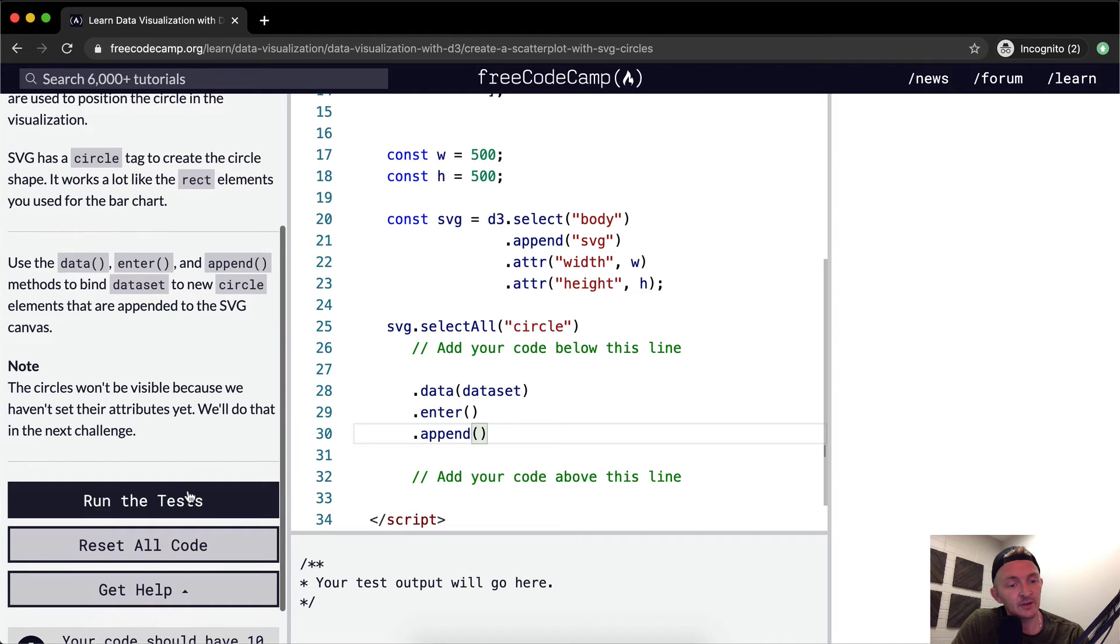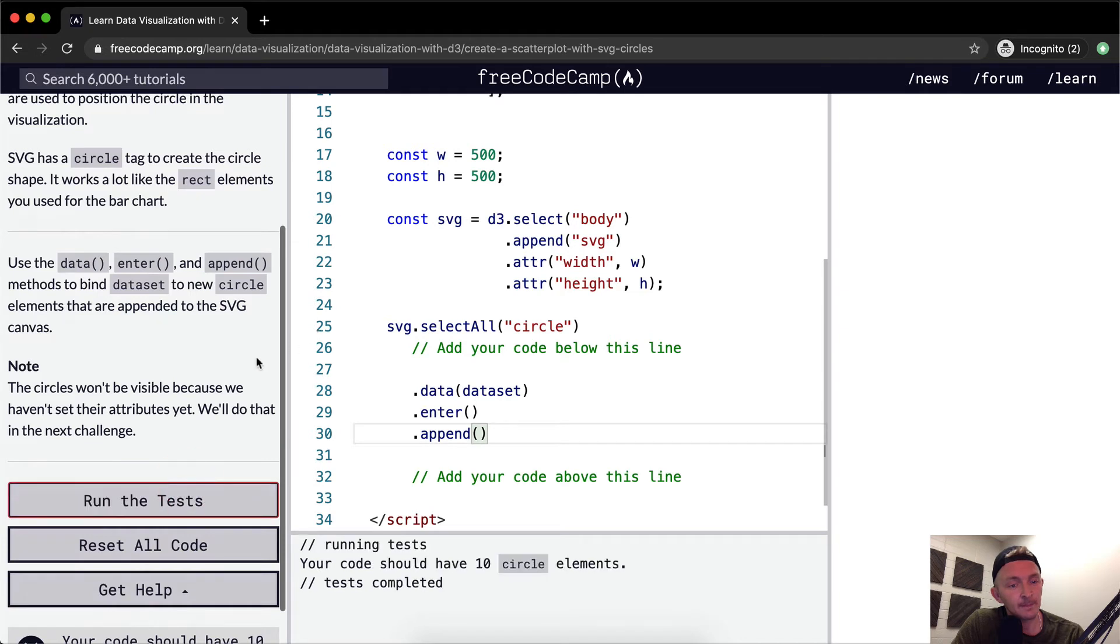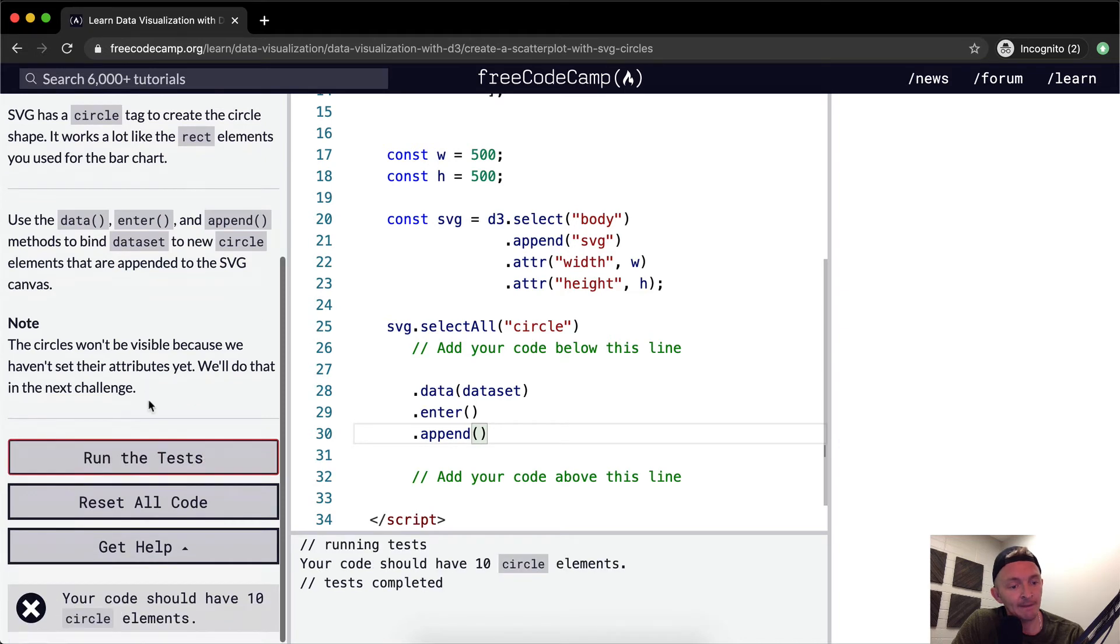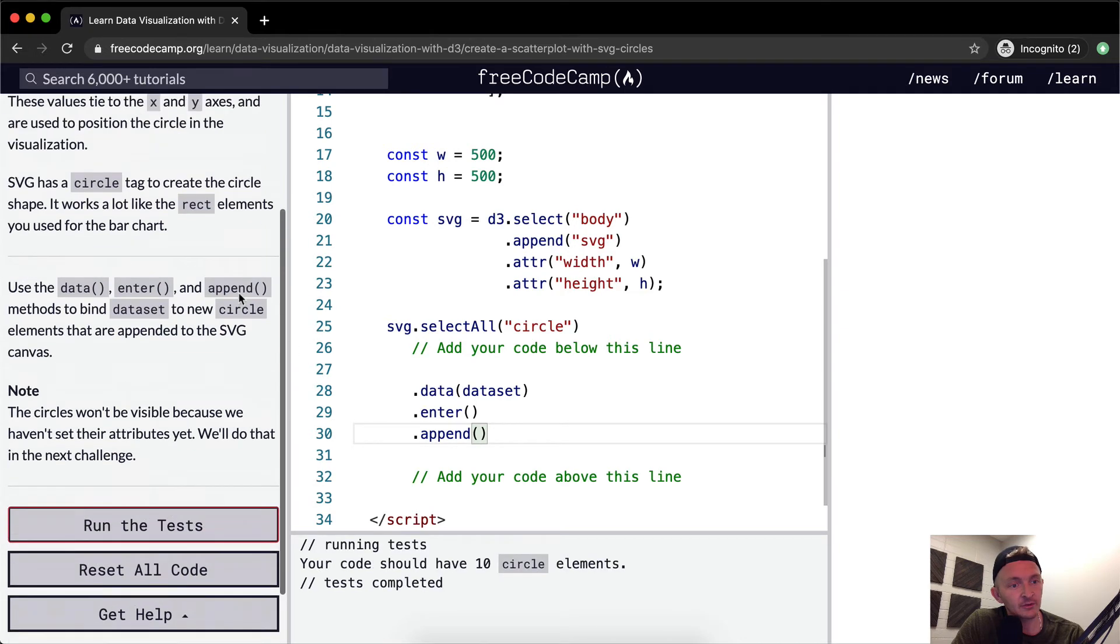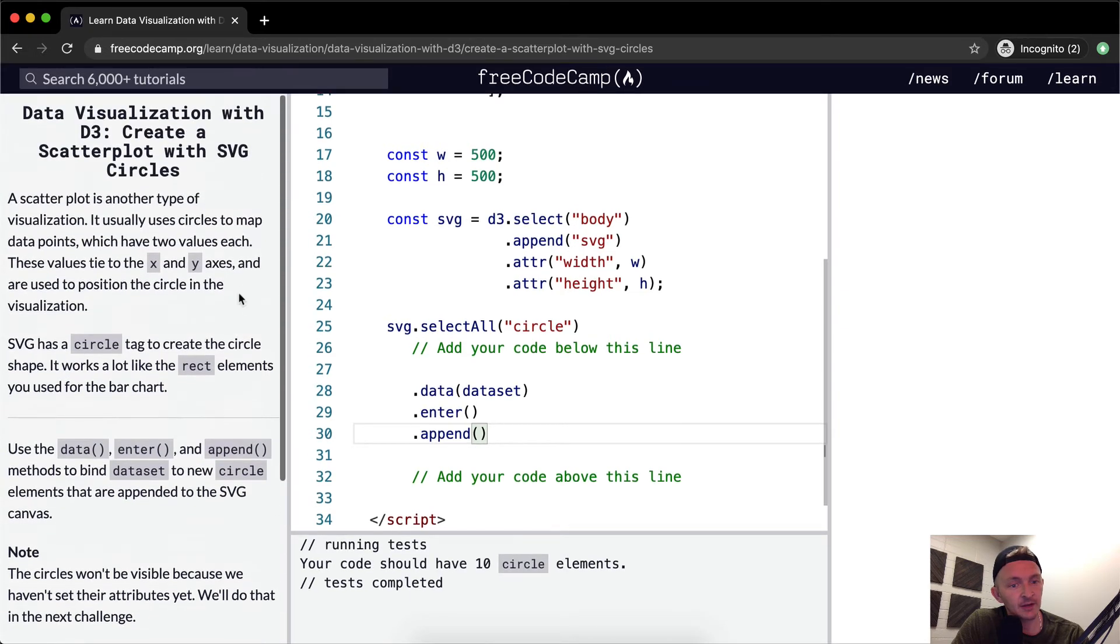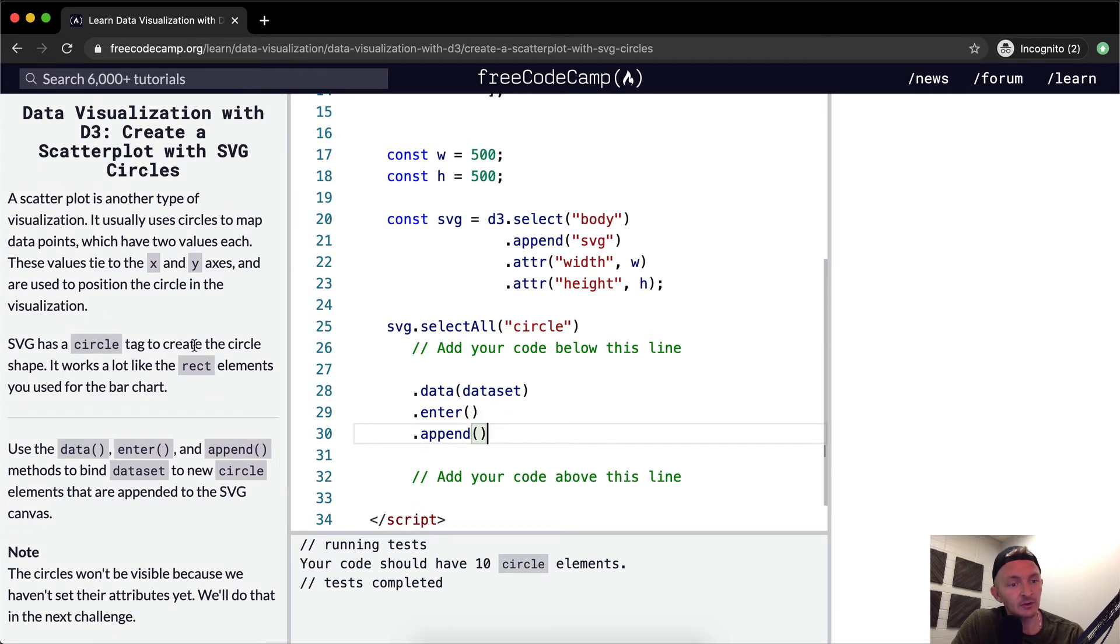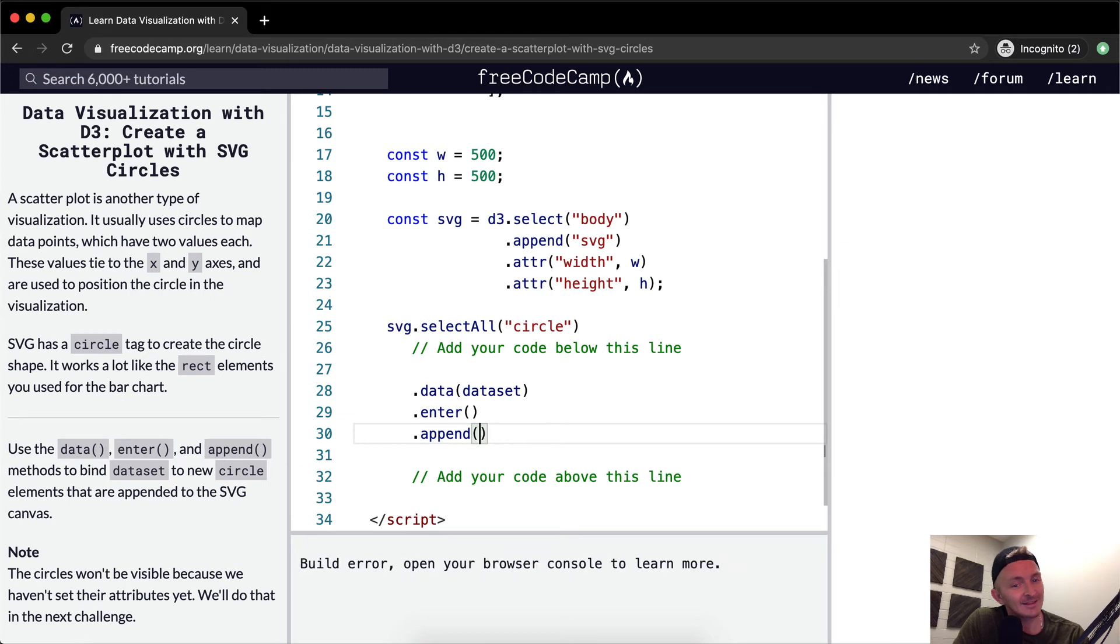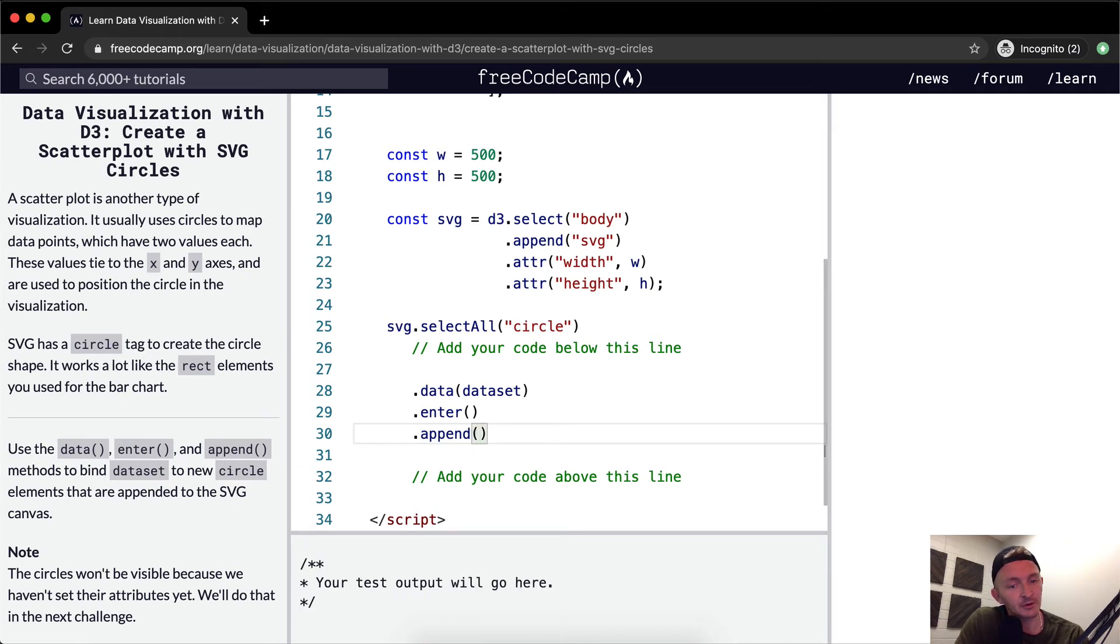And let's see if that passes. Your code should have 10 circle elements yet we don't have any right now, right? Append. And it has a circle tag to create that. So let's see what happens. We've got circle in there. I wonder if we went circle.